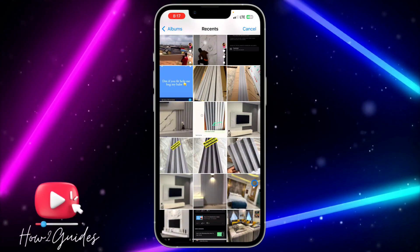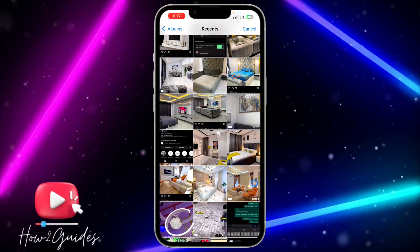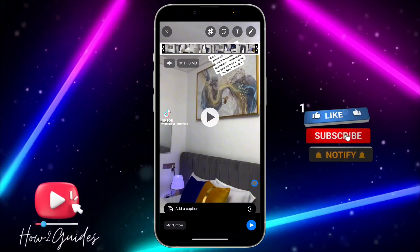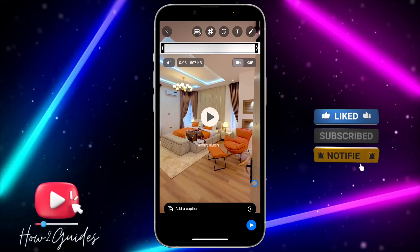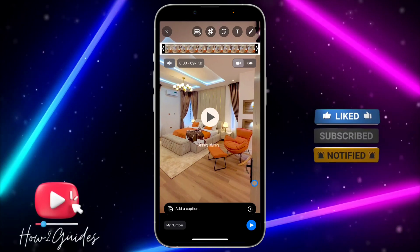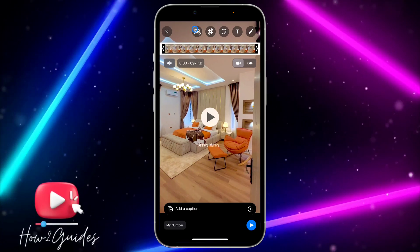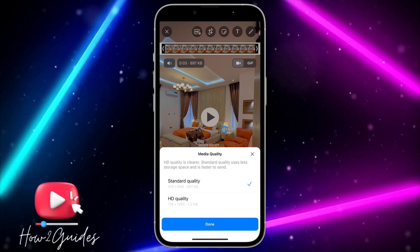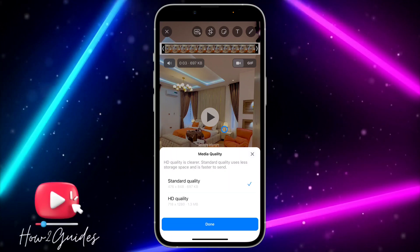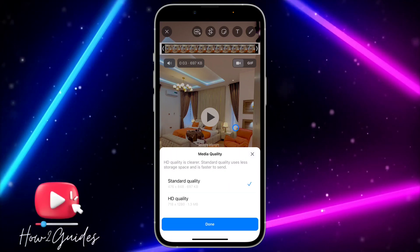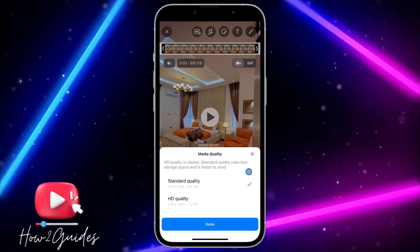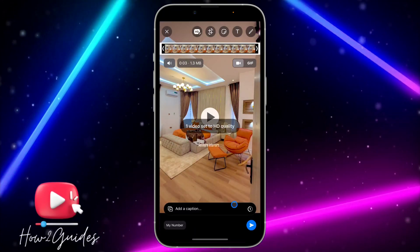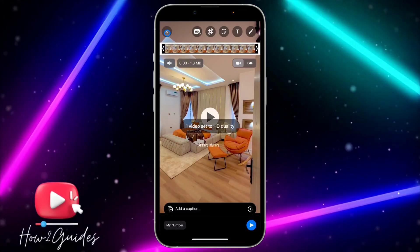It is very easy and the feature is very good — just select any video and you are going to get the HD quality. Note: if the video you want to send is already in low quality you are not going to get this option, so make sure you are sending a high quality video before doing this.